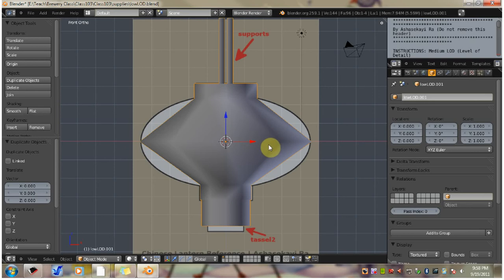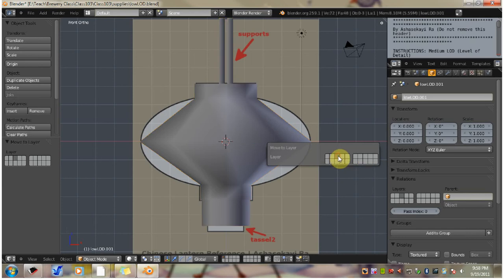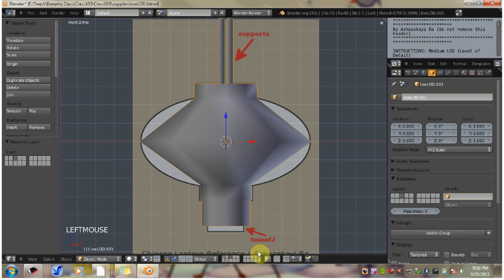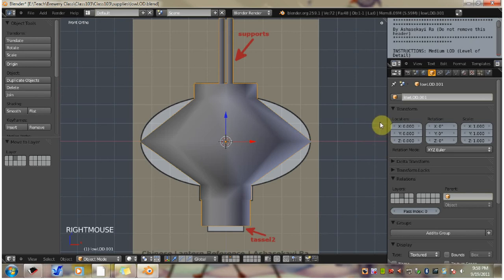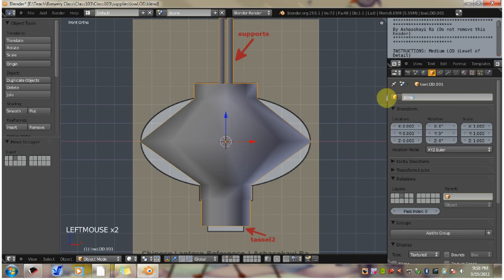Use the M hotkey to bring up the layers panel. Click the third square to move the lantern to this layer. Now if you go down here to this header bar and click the third square, you'll see your model. Now make sure to select it and then go over here to the objects tab. Click it if it's not already open. Then name this low LOD.